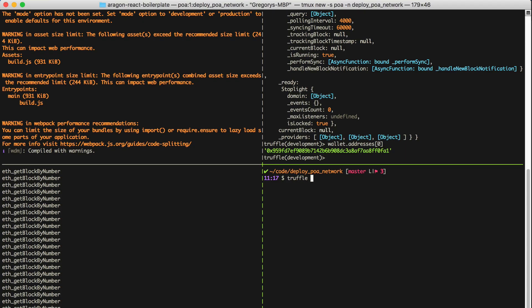Now I can deploy the smart contract to the POA network like this. I say Truffle migrate dash dash network POA.